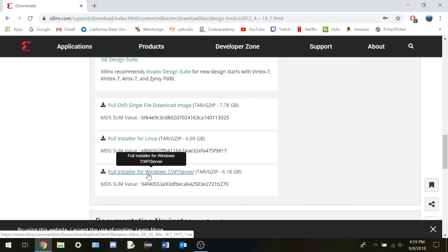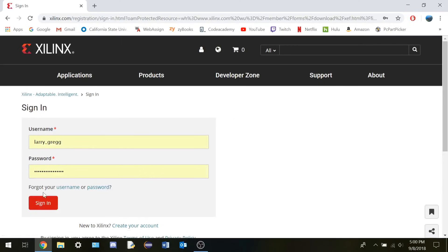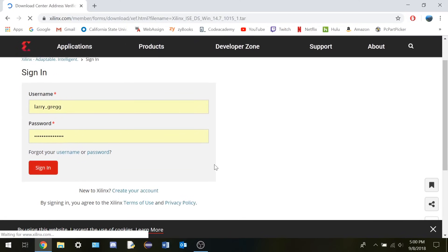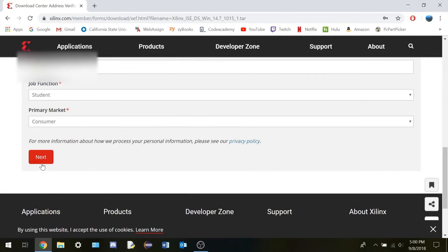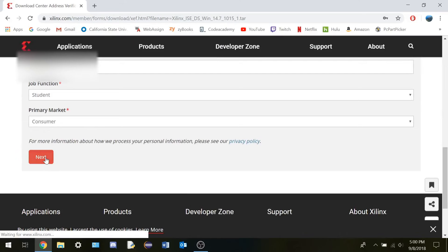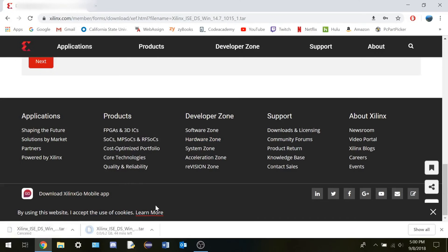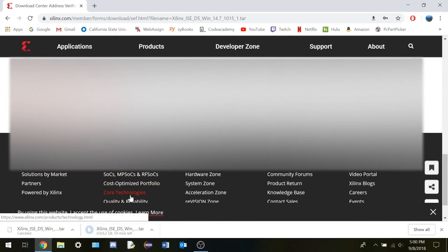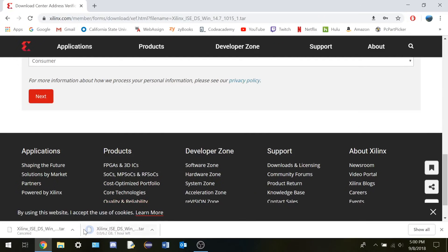Now you're going to click this link and it's going to download. First it wants to sign in — so sign in. It's going to start downloading. Now this is a very large file; it's going to take probably like an hour or so, or maybe even more. So you're just going to want to leave this here and I'm going to come back when it's finished downloading.